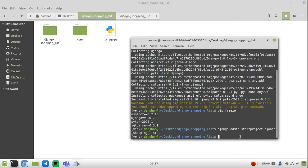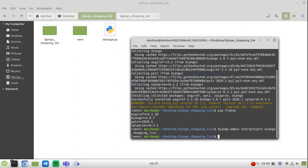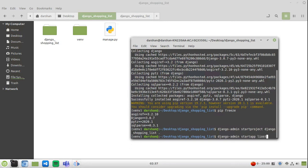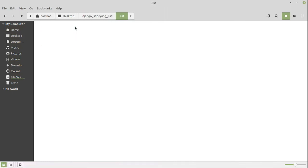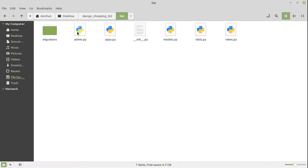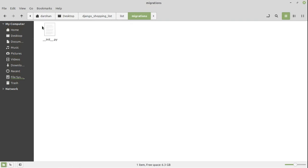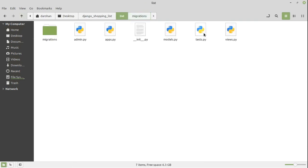Now we are going to create our shopping list app. We can just name the app anything. Here I'm going to name it list. django-admin startapp list. Now this is our app. Inside this app, we have admin.py, apps.py, __init__.py, this migrations folder which you don't have to care about, tests.py and views.py.